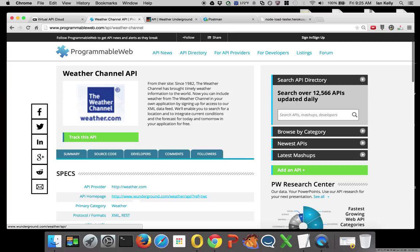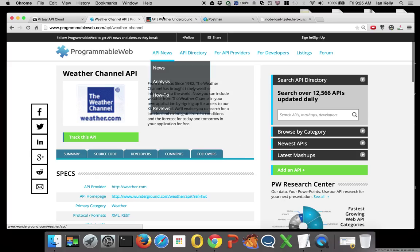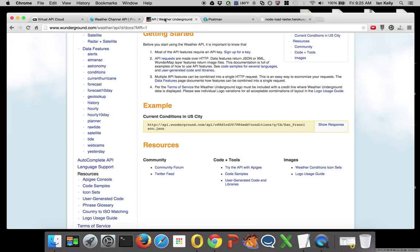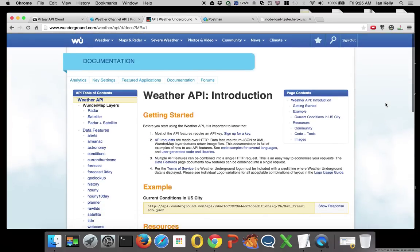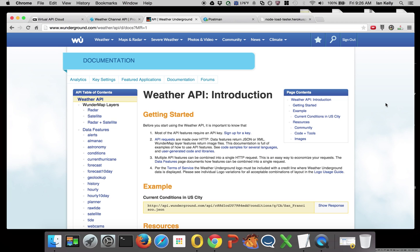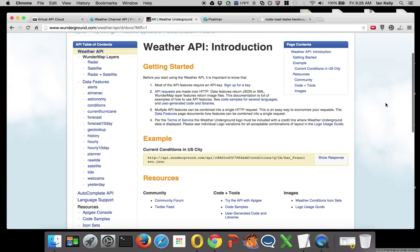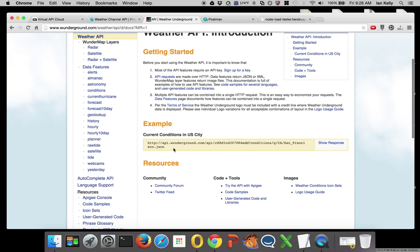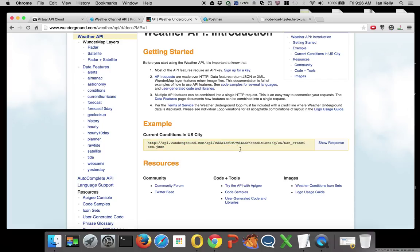I went over to Weather Underground and got a license key. I found this current conditions API for the United States.